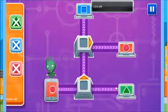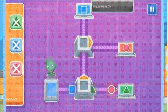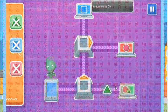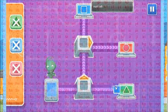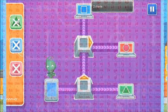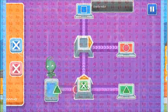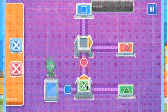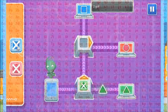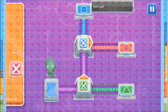Mark left. Move the shapes to the junctions to direct the messages to the right computers.